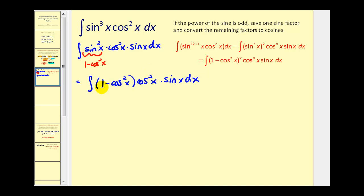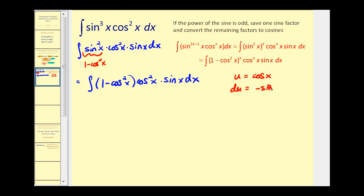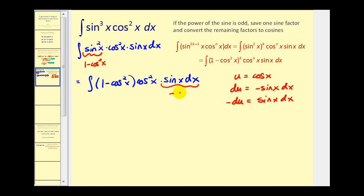Now that we've converted everything into cosines except this one factor of sine x, we're going to let u equal cosine x, which means du will equal negative sine x dx. If we solve this for sine x dx, we'll have negative du equals sine x dx. So now we can replace all of this with negative du. Here we'll have (1 − u²) and here we'll have u squared.